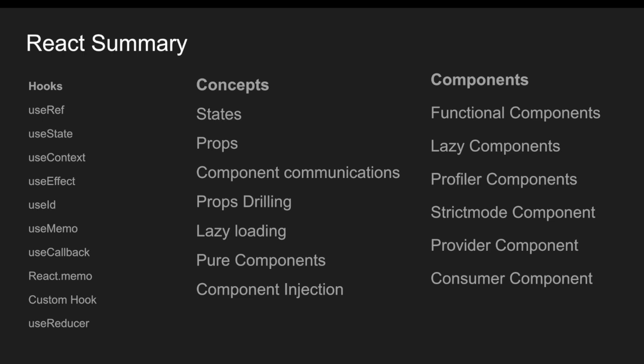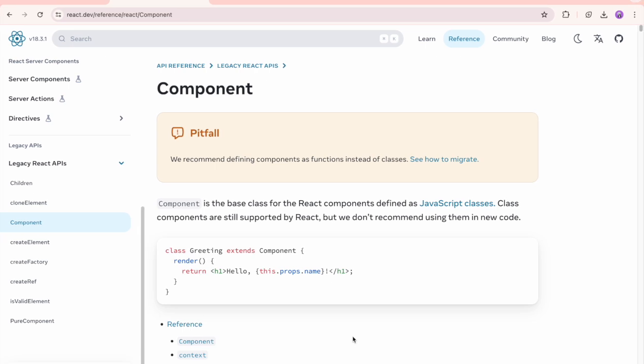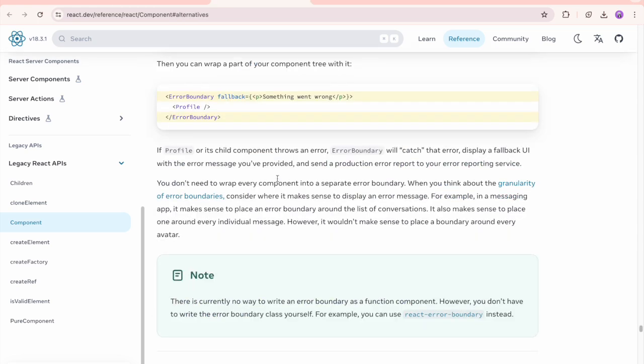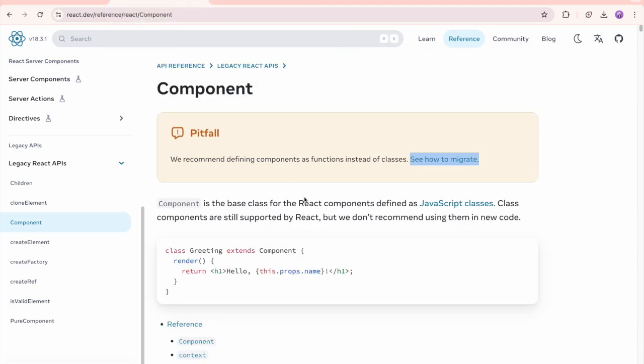So if you're going to the documentation you can see we recommend defining the components as a function instead of classes. So if you want to migrate you can use this migration page and you can migrate from any of the class components to functional components. So that is why I have not created anything related to the class components.